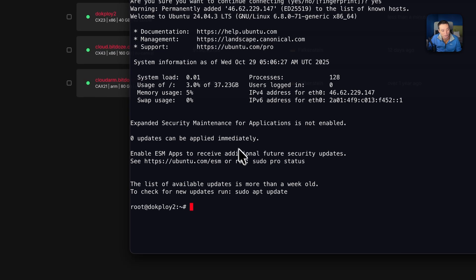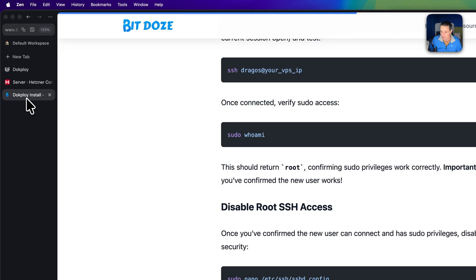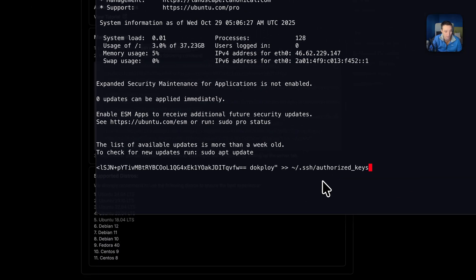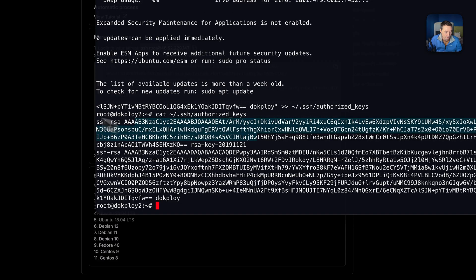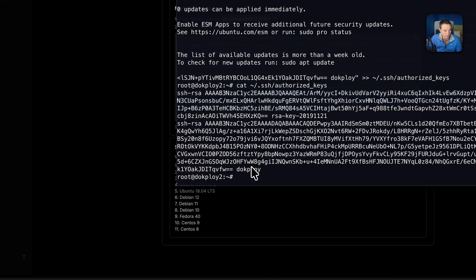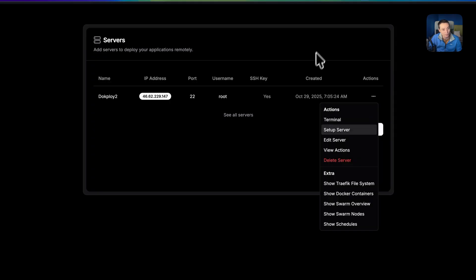Right now I am logging in as root. Again, you would want to do the server hardening configuration to make sure this server is secured. I'll copy the command from Coolify and run it in the terminal. If we check the authorized keys, we'll see two keys: one is my personal key and the other is the Coolify deployment key we just added.